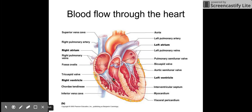The right ventricle is this section right here. It is separated from the left ventricle by the septum here. That's the septum — that's what divides the heart in half.